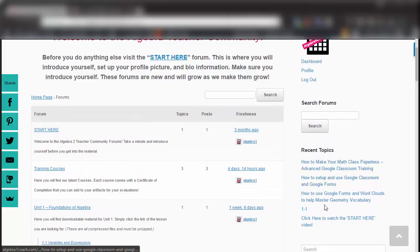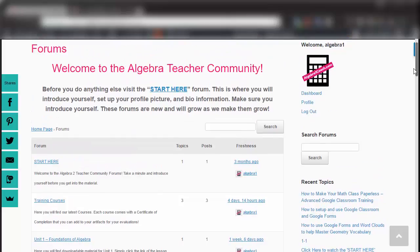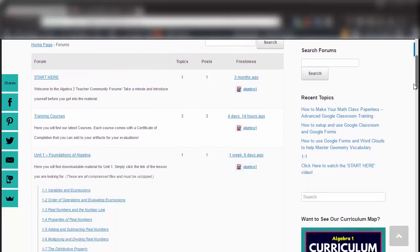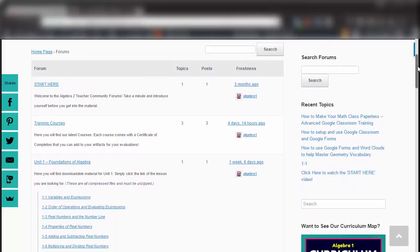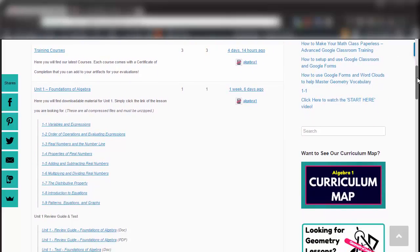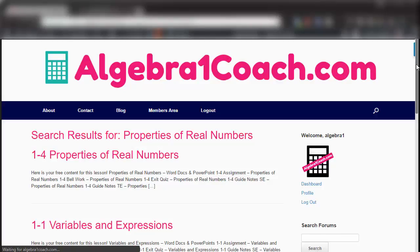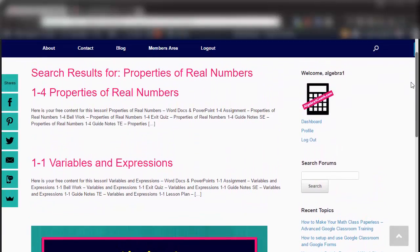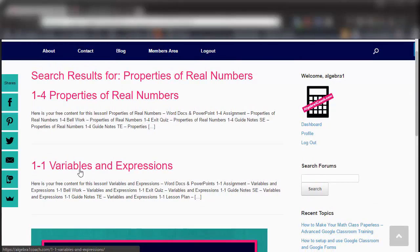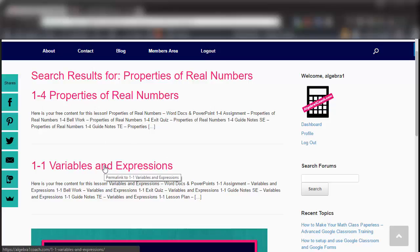Over here you can see there are recent topics and replies, where you'll see the most recent things that teachers are talking about. There's also a search function — you can search for anything you want. For example, let's type in 'properties of real numbers' and hit enter. The forums will take you to every lesson that has to do with properties of real numbers. Once you're logged in, you can click on any of these — we have two units on properties of real numbers — and it'll take you right to those resources.